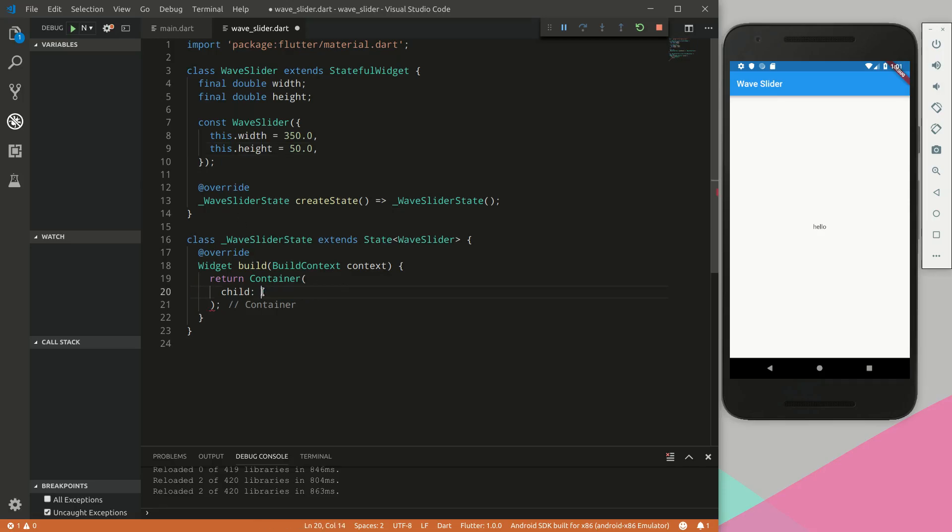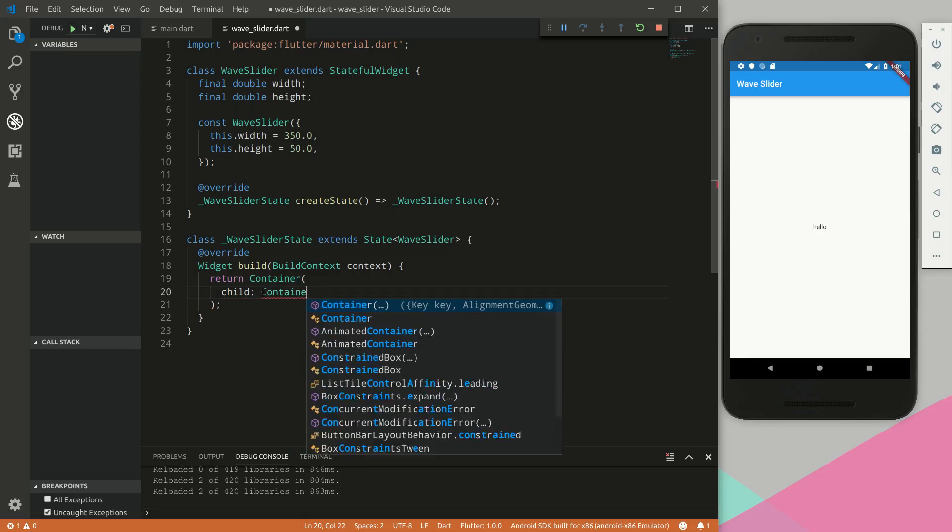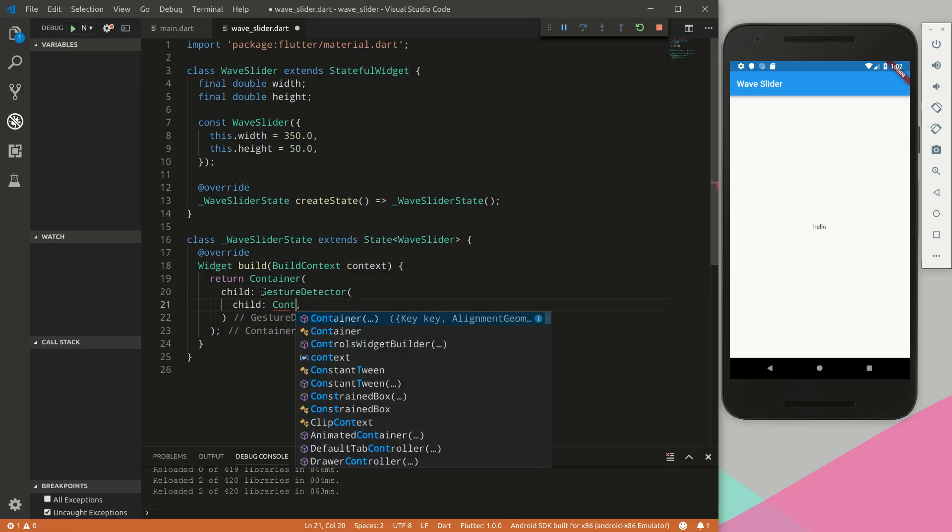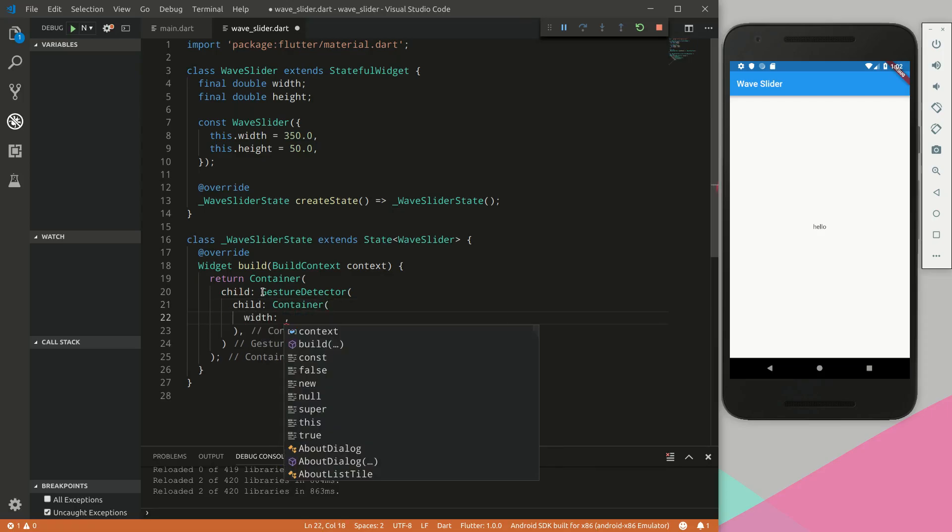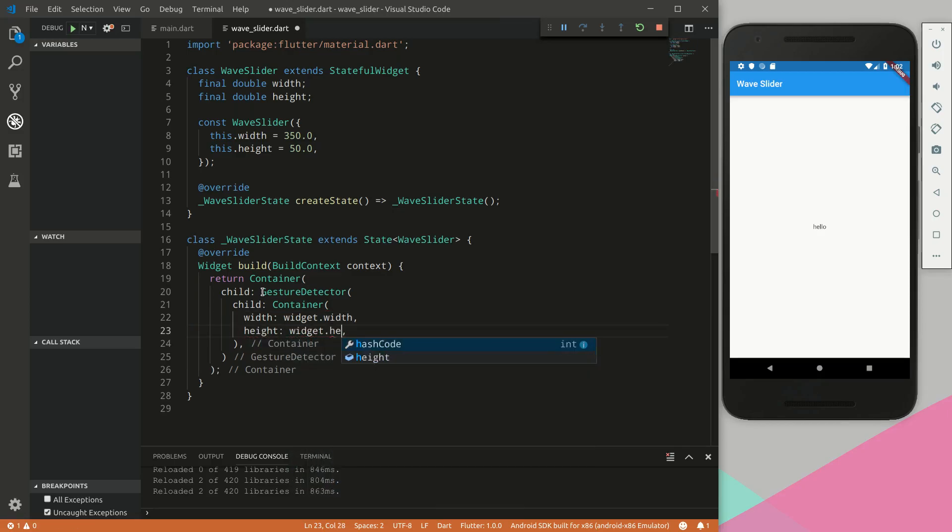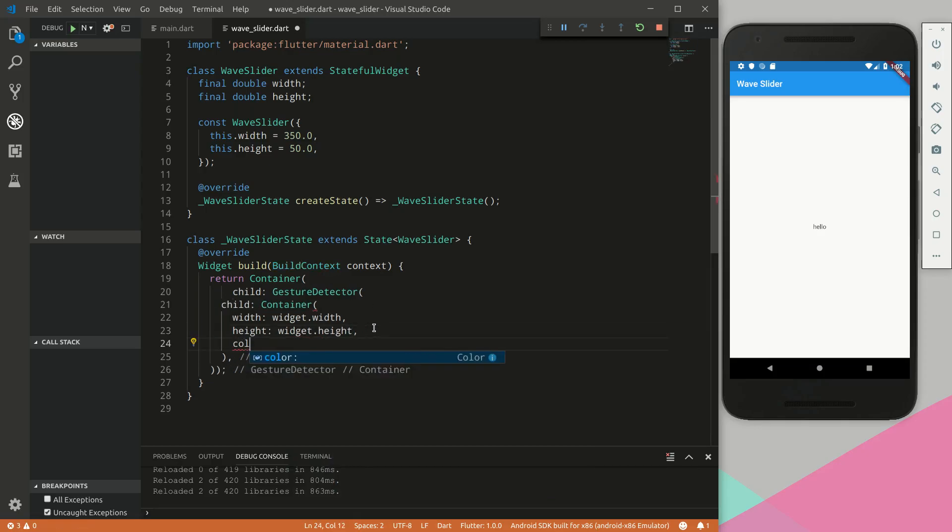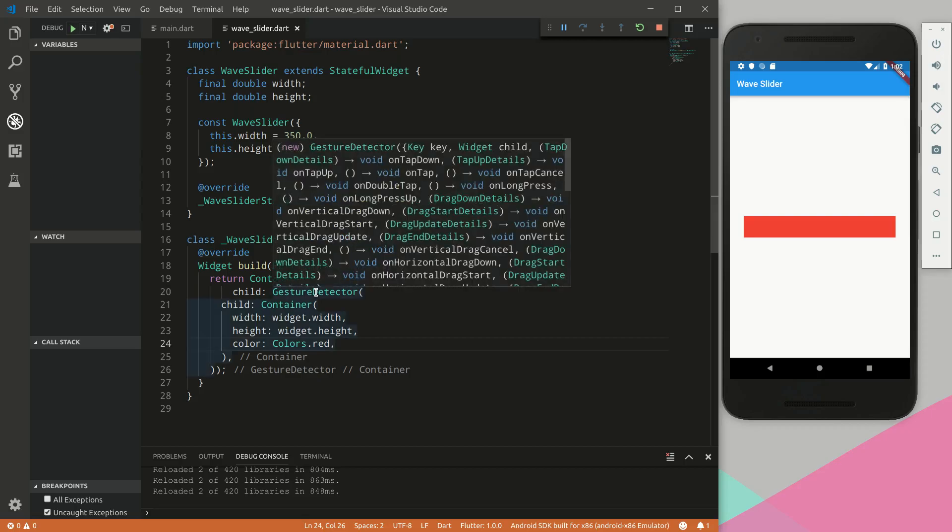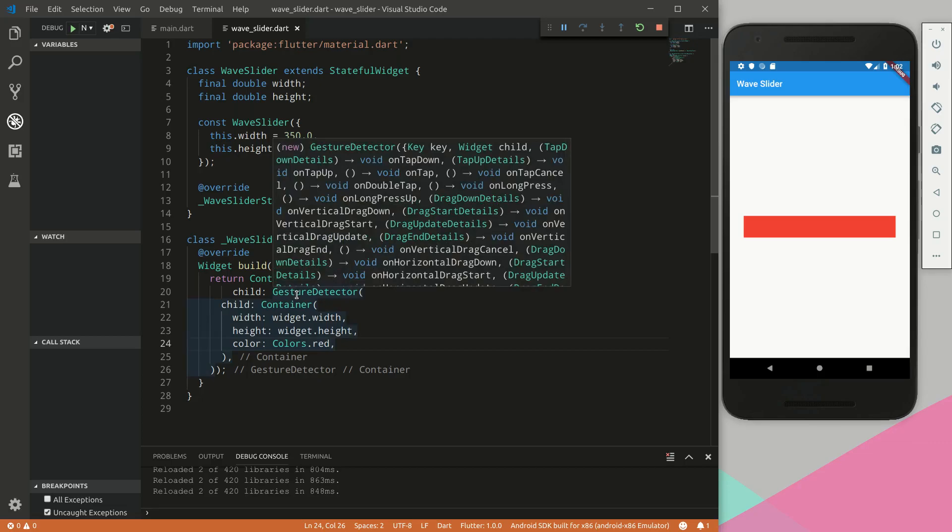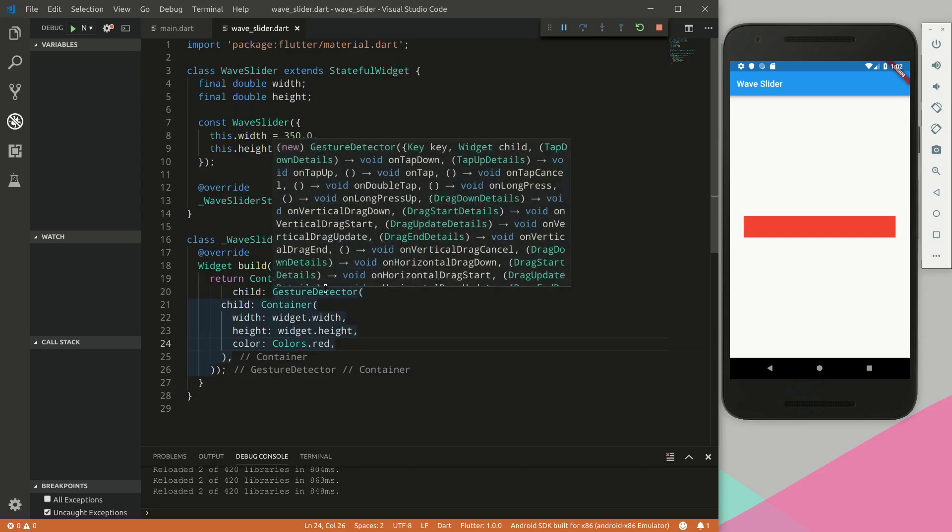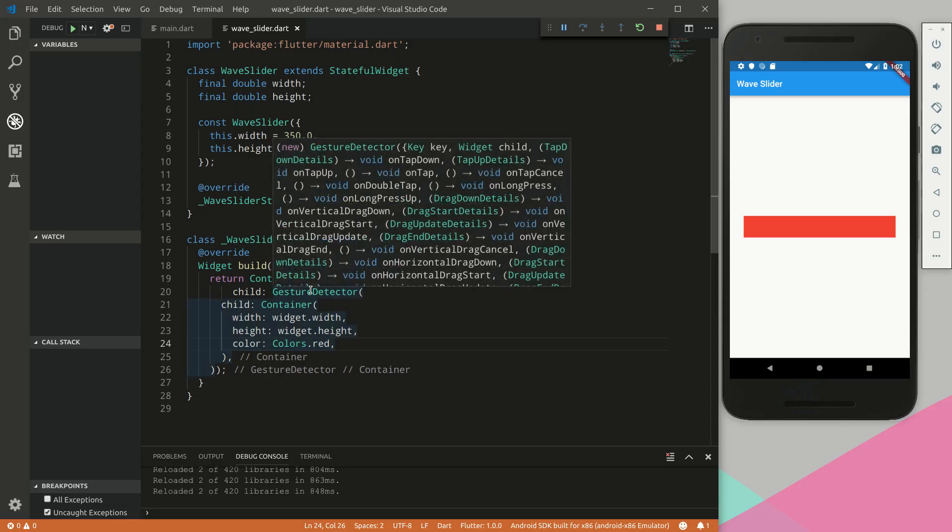Instead of returning this text, we will implement the gesture detector, and the child for the gesture detector will be a container. We will give it a width of widget.width and a height equal to widget.height. Give it a color colors.red. Cool, so we have this going. This is our container that we just made and this is our draggable area - the area that's within this gesture detector. This is Flutter's parent widget for anything touch related: clicking, dragging. We will be making use of on horizontal drag down, drag start, drag end.